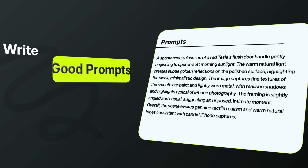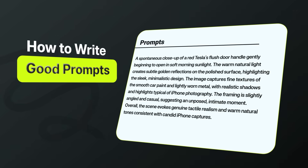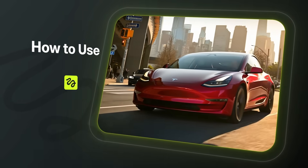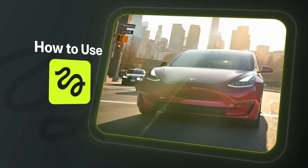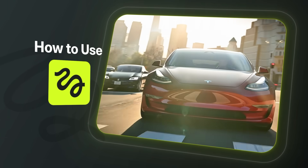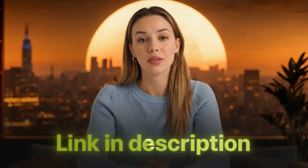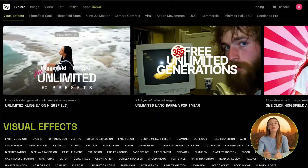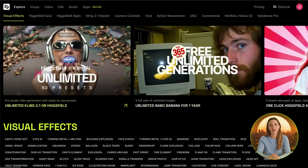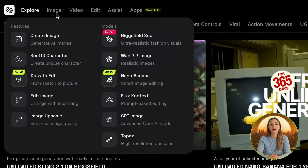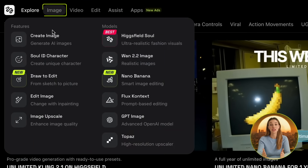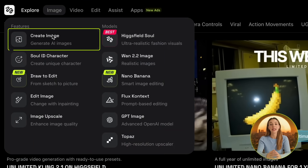In this video, I will guide you through the entire process on how to write good prompts and how to use Higgsfield effects to get the best looking AI commercials possible. If you want to follow along, I will leave a link for Higgsfield in the description. First, head over to Higgsfield and go to the top left where it says Image, then choose Create Image.